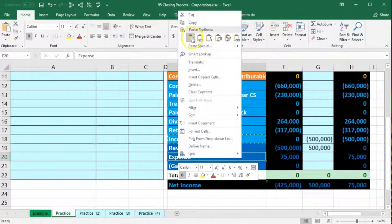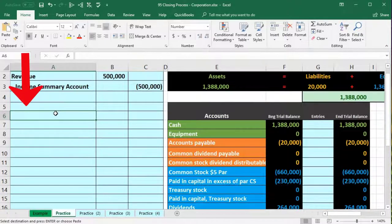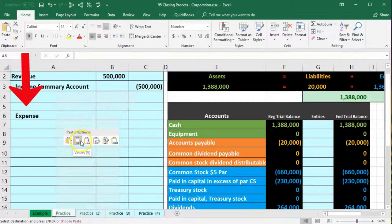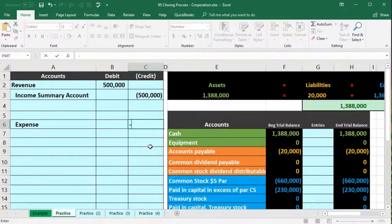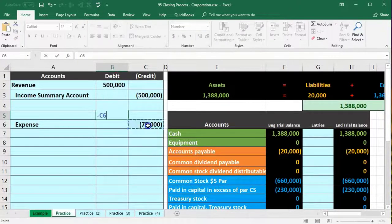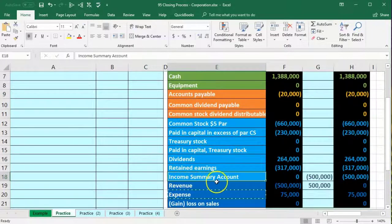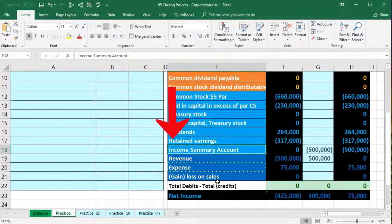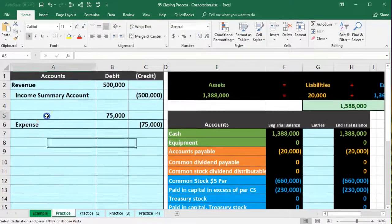I copy the expense account label, skip a line for a new journal entry, and paste into cell A6. The credit is entered as negative $75,000 in the credit column. The debit of $75,000 goes in cell B5, calculated as the negative of the credit. Then I copy the income summary label into cell A5 to complete this journal entry.